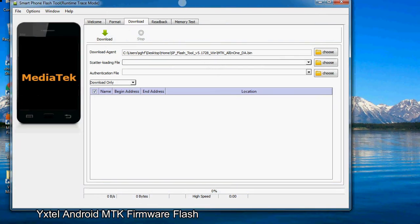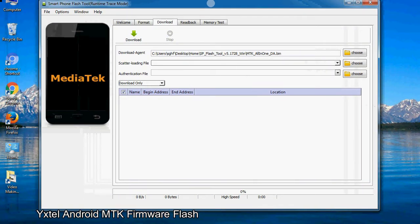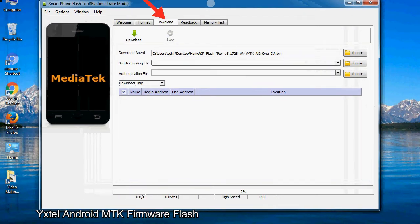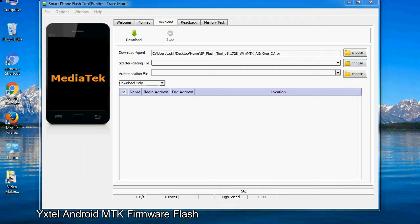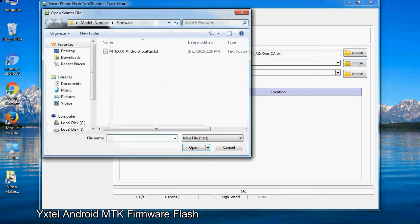Once smartphone flash tool is launched, click on the download tab. Now click on the scatter loading button and locate the scatter file. You will find the scatter file in the stock ROM folder.